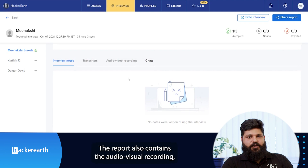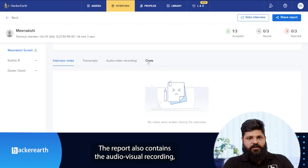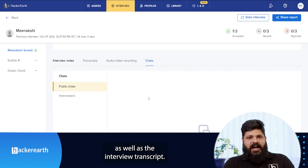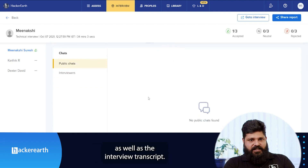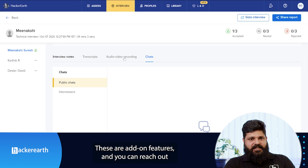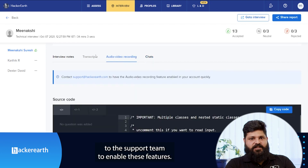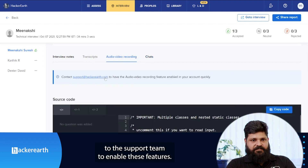The report also contains the audio video recording as well as the interview transcript. These are add-on features and you can reach out to the support team to enable these features.